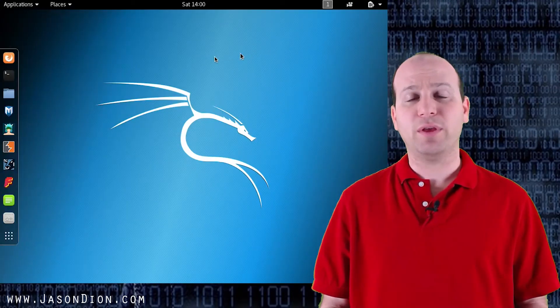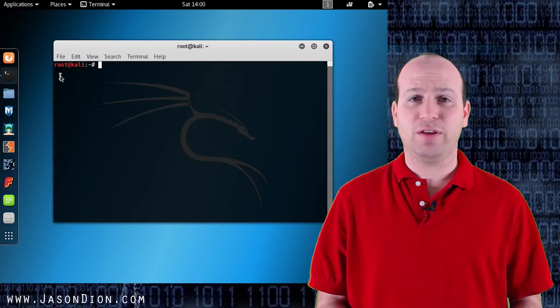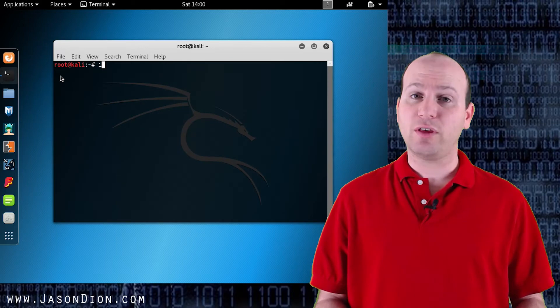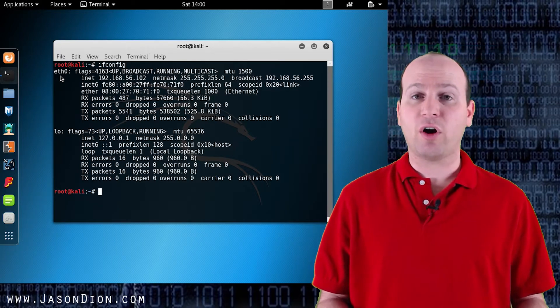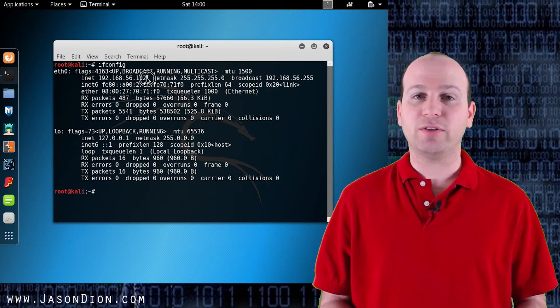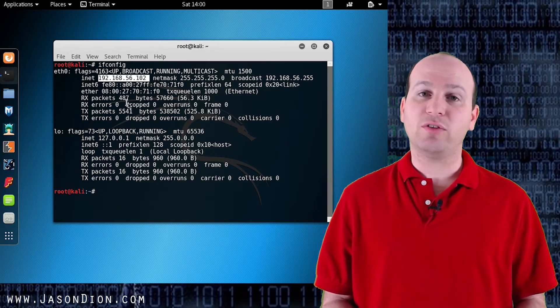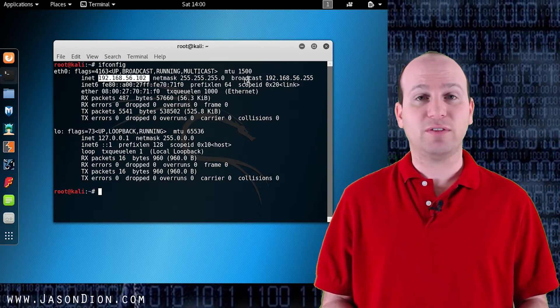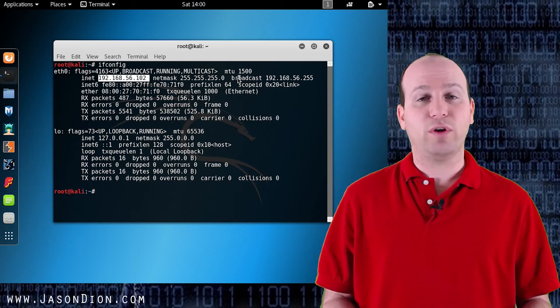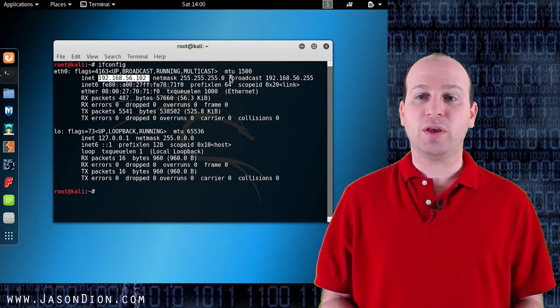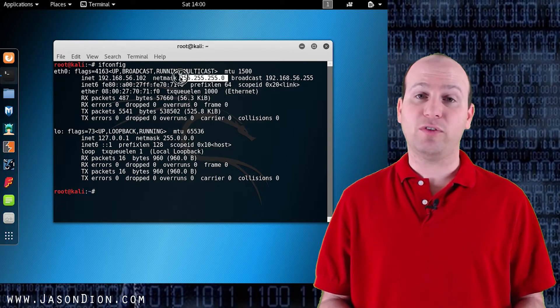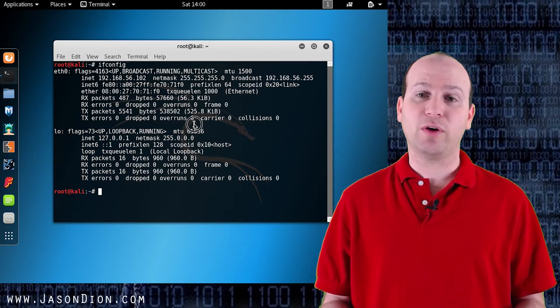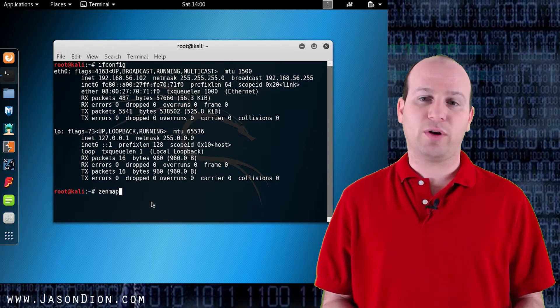Now the first thing we're going to do is go on our Kali Linux machine just like we did before and find out what our IP address is by using ifconfig. Now you'll see here that when we use ifconfig our IP address is 192.168.56.102. Now that tells me that since its subnet mask is 255.255.255.0 that this is a slash 24 network.